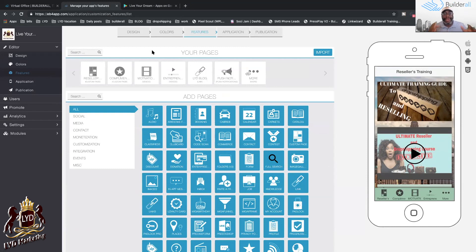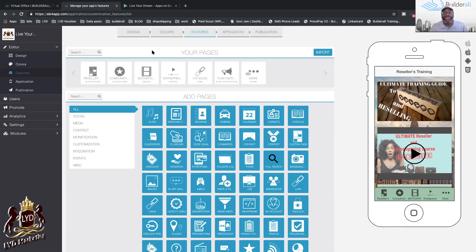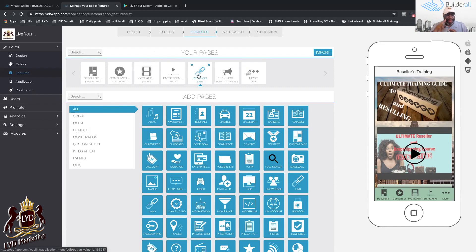Make sure you learn everything about each way I'm teaching you. For the mobile app, learn everything so you can service your client the right way. Remember, customer service is always key — master your craft so your clients can refer you to other people. So that covers one, two, three: building websites, e-commerce, and mobile apps.